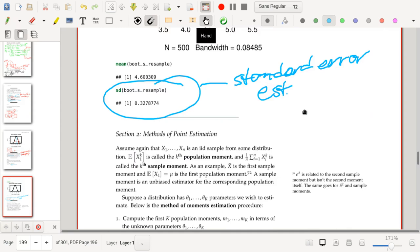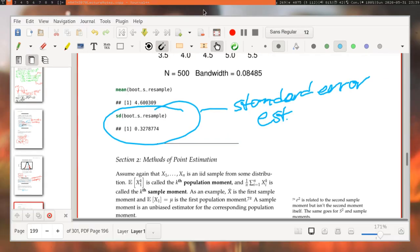That section covered tools used to describe estimators. In Section 2, we'll describe general methods to generate estimators. That's it for now.